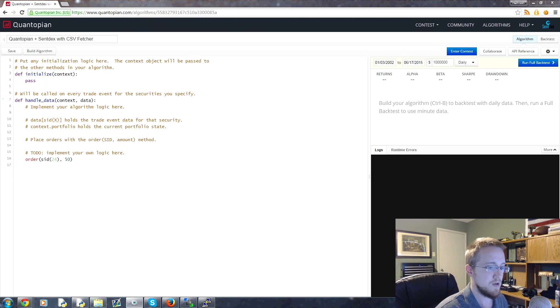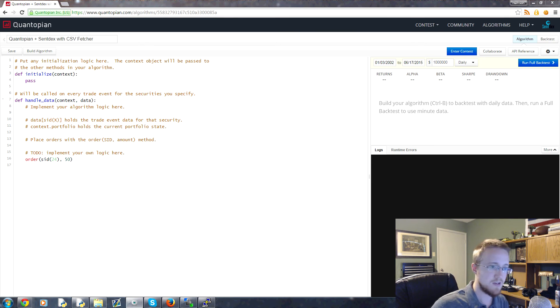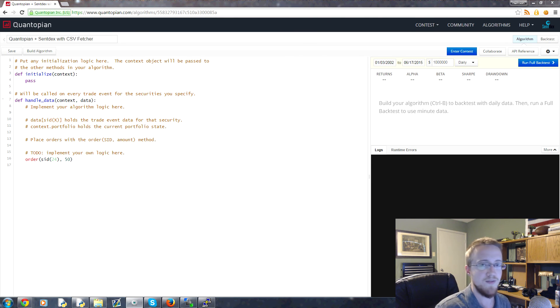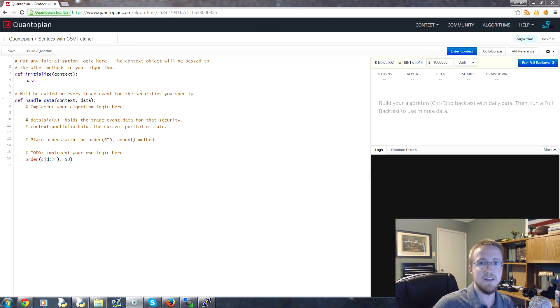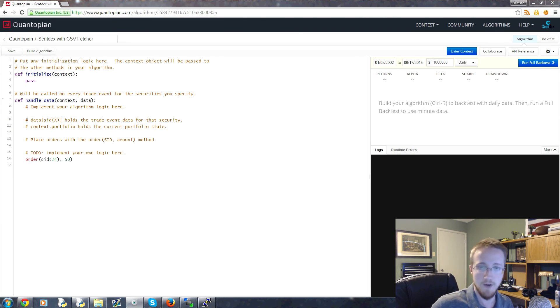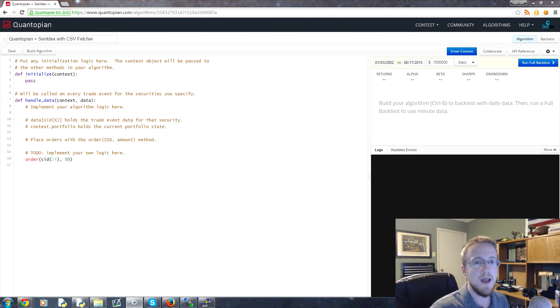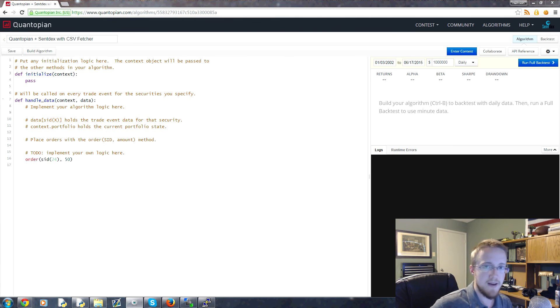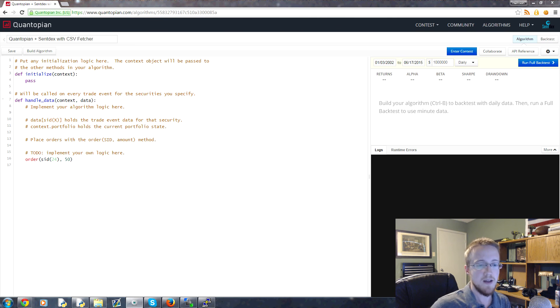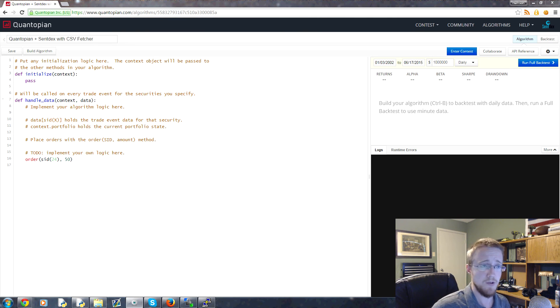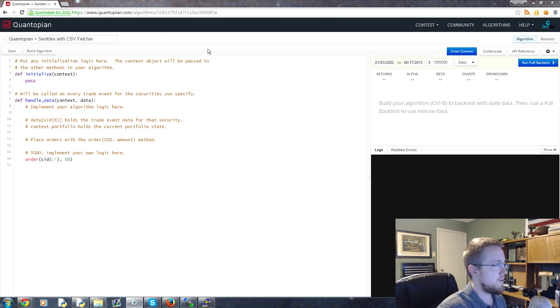So with the fetcher, what we can do is, as long as our CSV is oriented in the way that the fetcher wants, we are able to access any CSV file that's hosted via a URL basically, and we can reference that, pull that in, store that to a pandas data frame and start accessing that data, as long as we also have obviously a date column to reference.